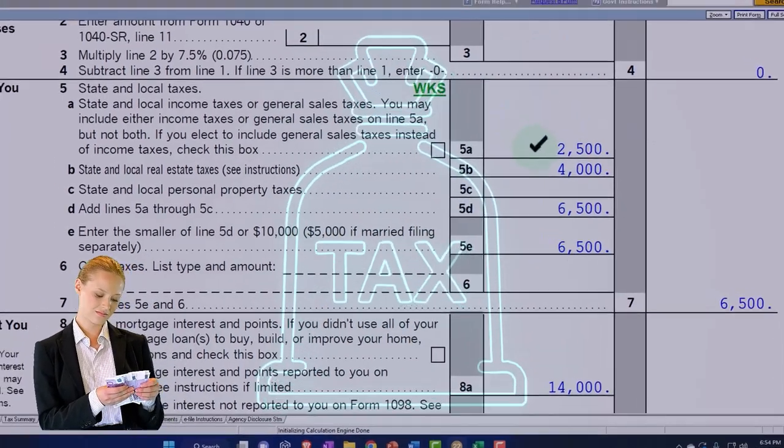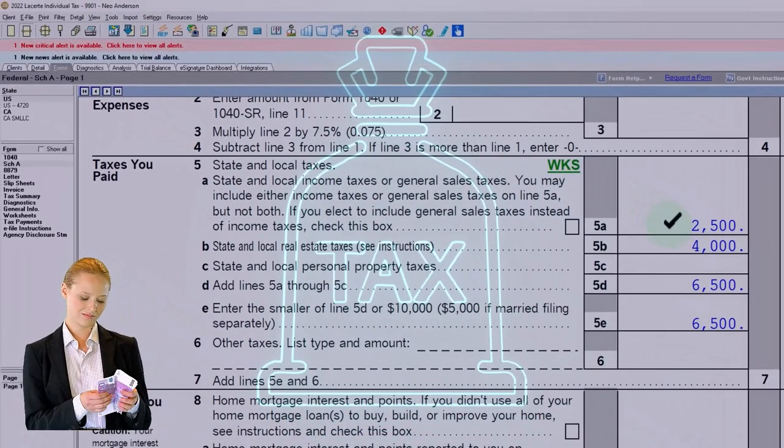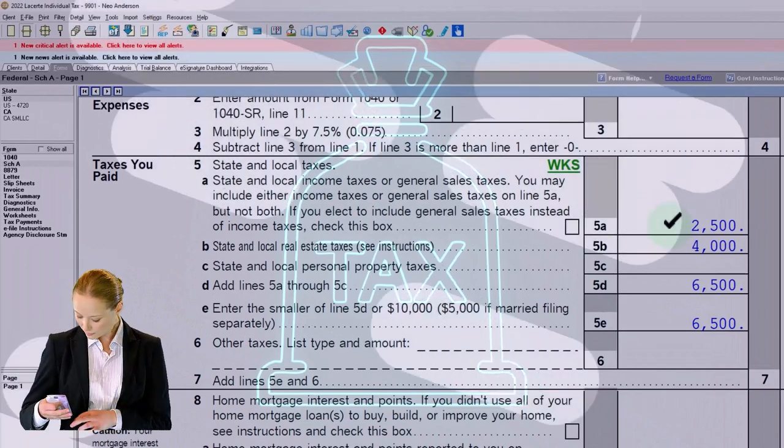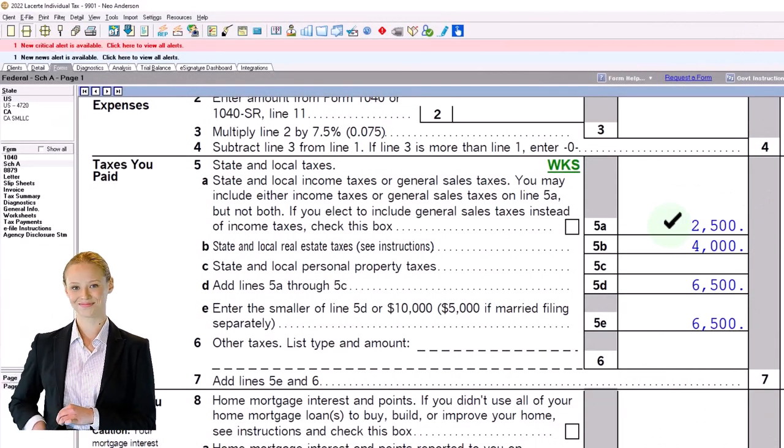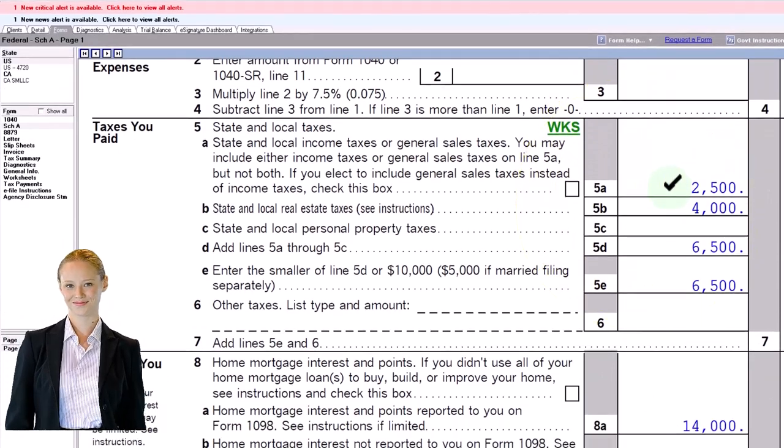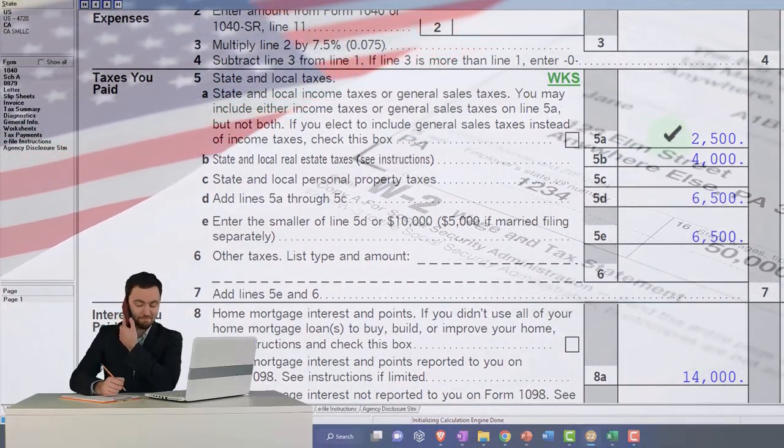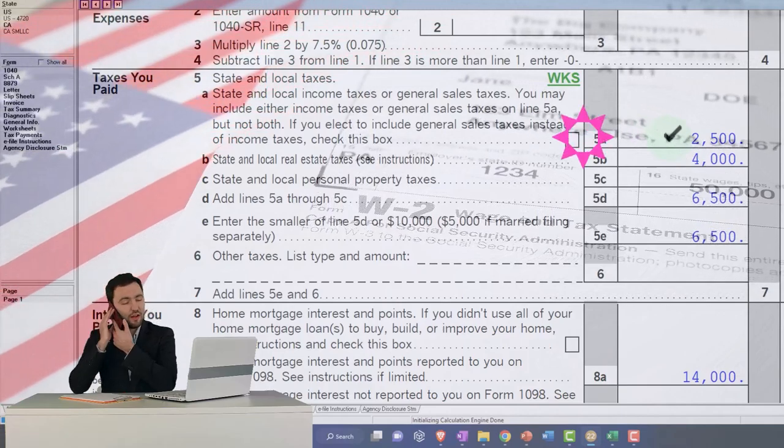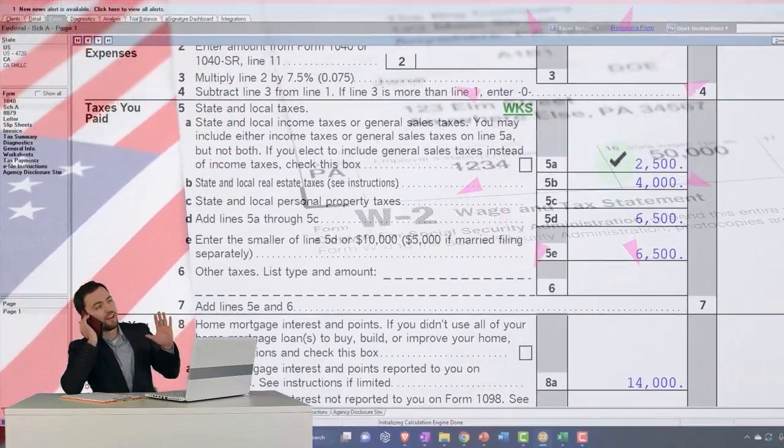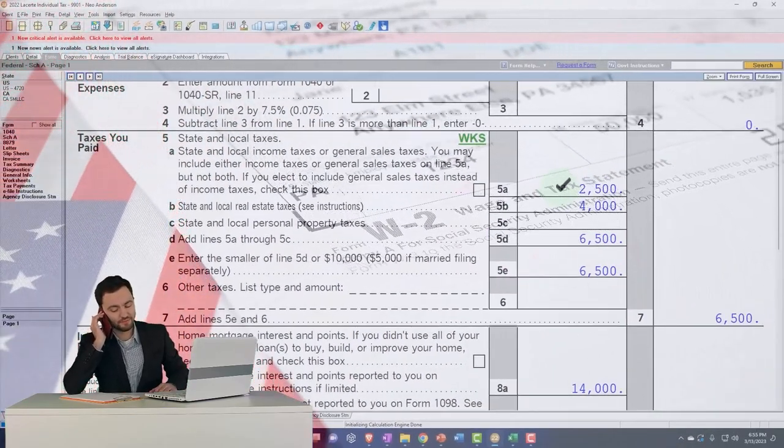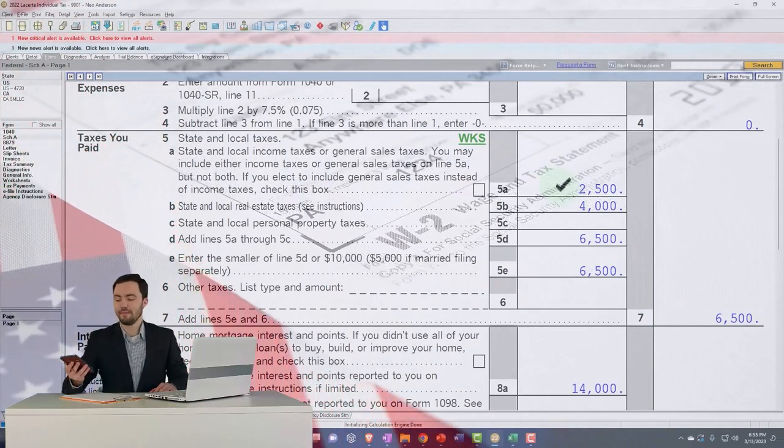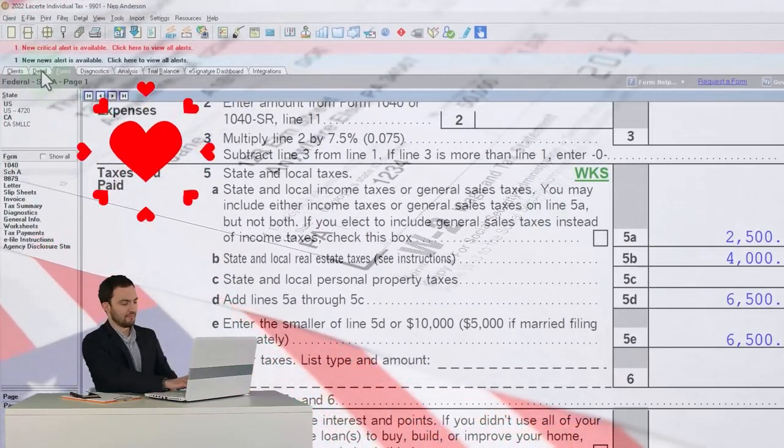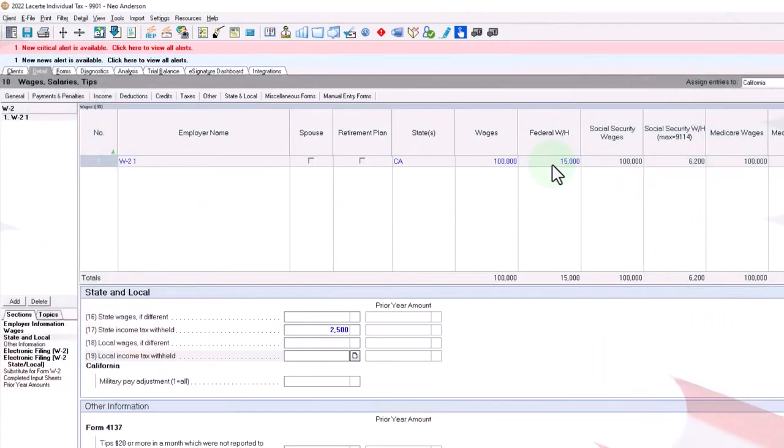you're basically thinking of the withholdings on the state taxes in a similar fashion as being applied to the state return, not the federal return. So the thing that's usually in your mind is just like when you paid the federal income tax, which is the same, like on the W-2 here, 15,000,